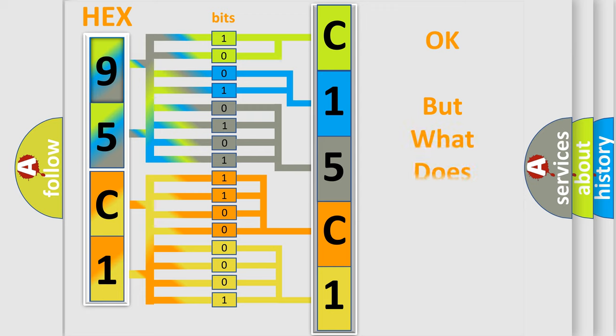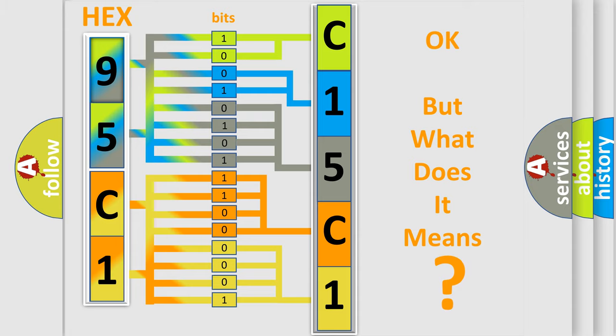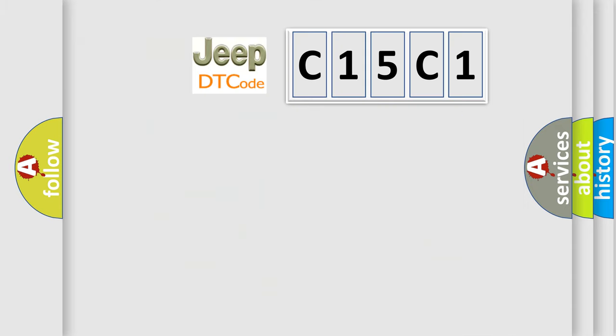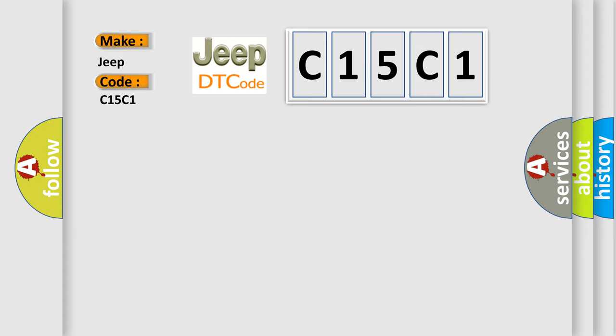The number itself does not make sense to us if we cannot assign information about what it actually expresses. So, what does the diagnostic trouble code C15C1 interpret specifically for car manufacturers?